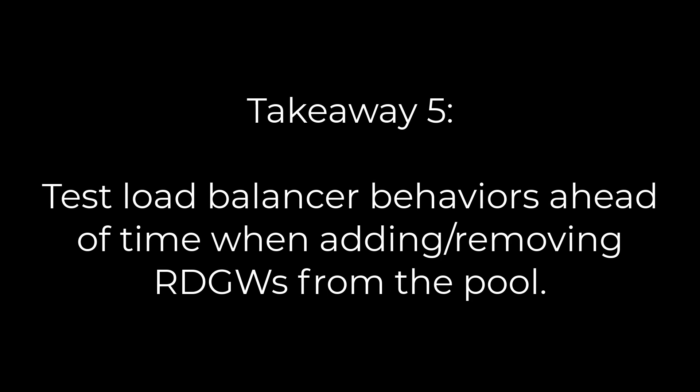5. Understand how your load balancer behaves when you add or remove gateways from the load balance pool so you don't accidentally bring the RDS deployment down when making adjustments.